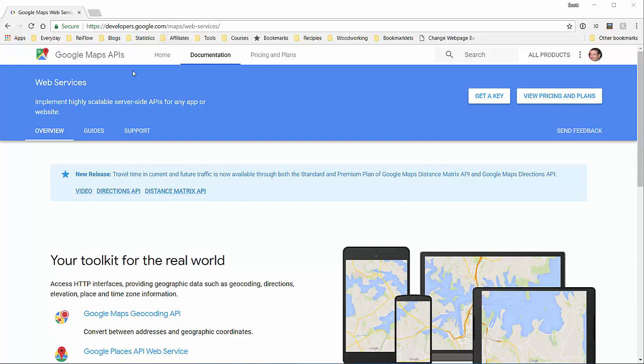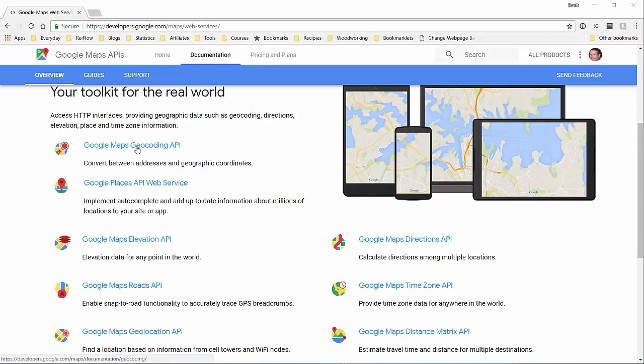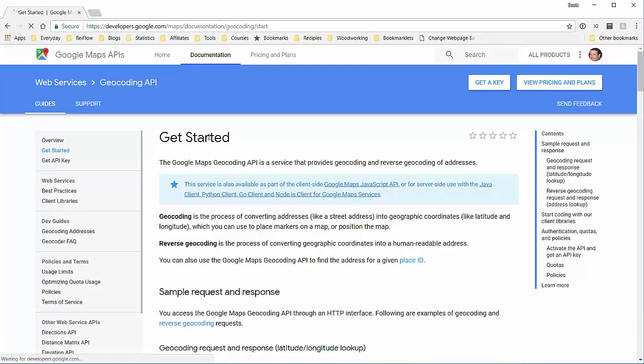Then scroll down until you see Google Maps Geocoding API. Go to the right here and click 'Get a Key'.